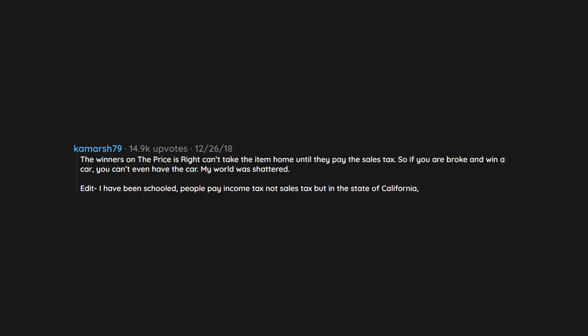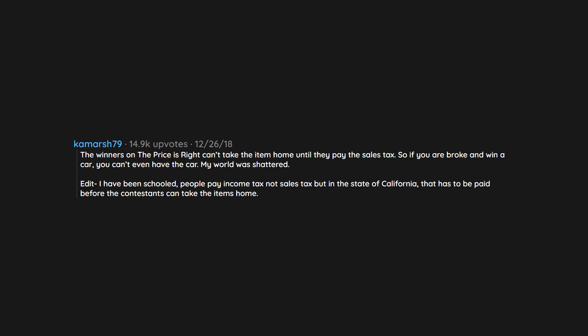Edit: I have been schooled. People pay income tax not sales tax, but in the state of California that has to be paid before the contestants can take the items home.